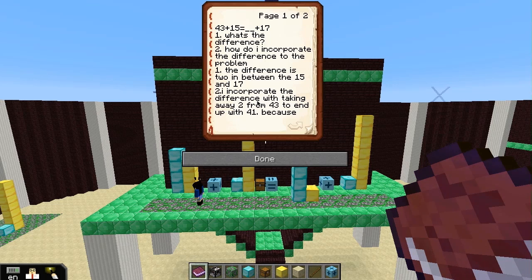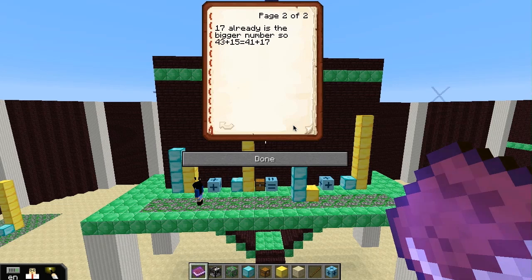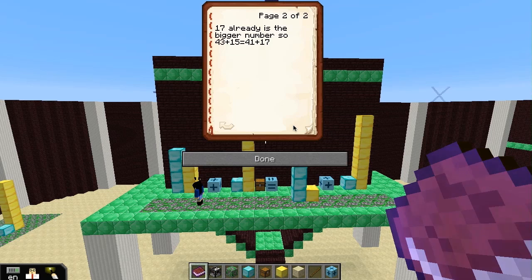She then said: to incorporate that, I need to take away 2 from 43 to get 41 — and here's the cracker, the really important bit: because 17 is already bigger. So the answer is 41. This one is already 2 bigger than this one, so this one must be 2 smaller than this one. That's a different way of thinking about it.